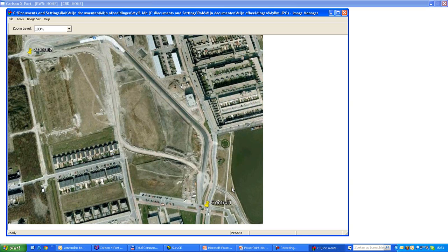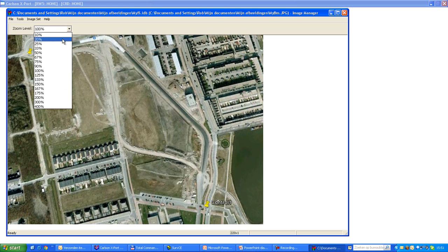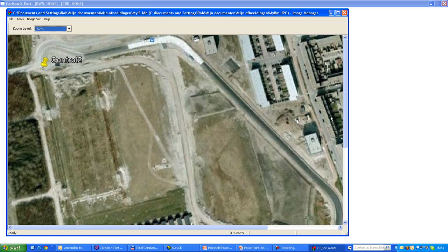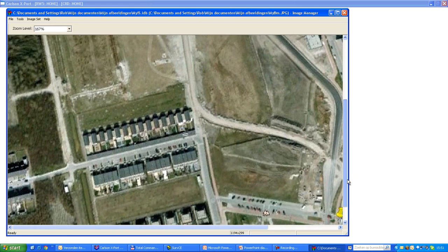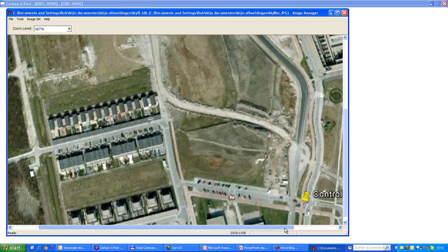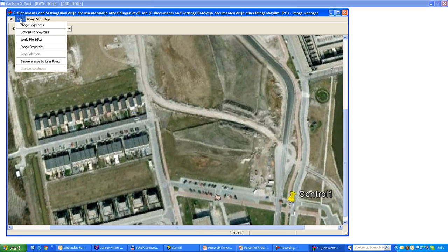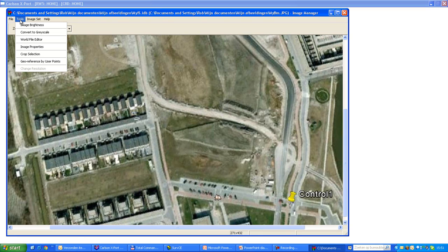Here I really need grid coordinates from a coordinate system, which is the same coordinate system that I'm going to use in SurvCE, obviously. So what I'll do is just zoom in a little bit. We'll go to control point number one. We'll go to tools and georeference by user points.